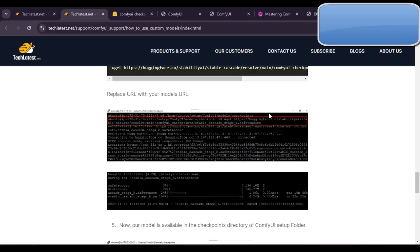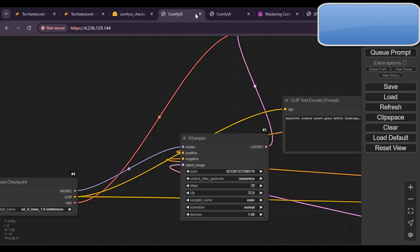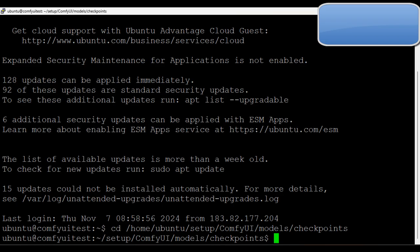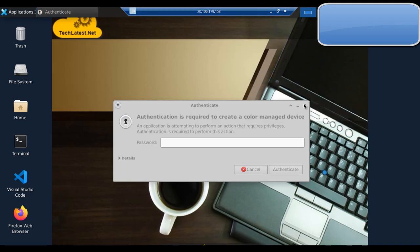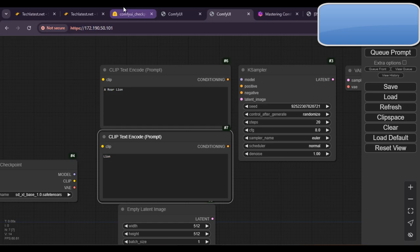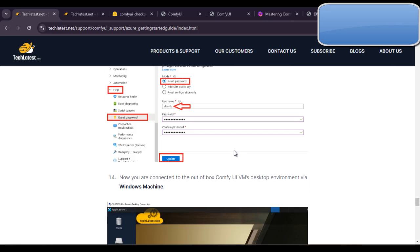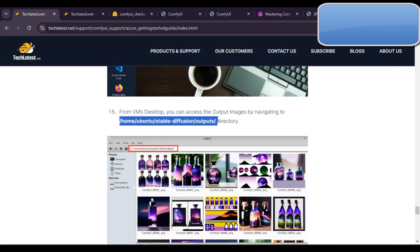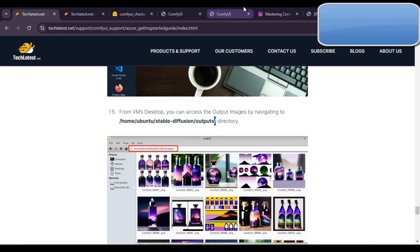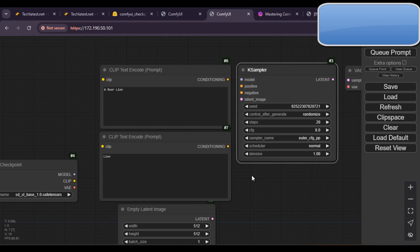The remote desktop connection is now started. I will also show you where you can find the downloaded images — you can check them in this location: home / ubuntu / stable-diffusion / output. You can check the output images here once your image is generated. That's all about this lecture — bye bye, see you in the next video.